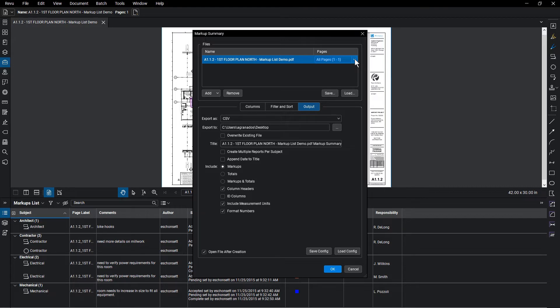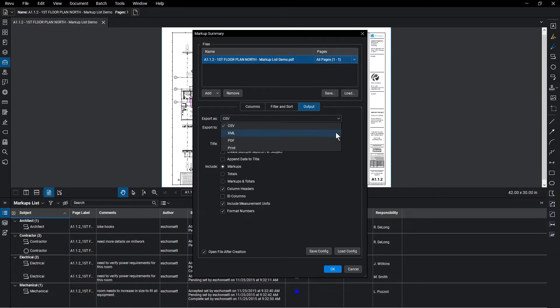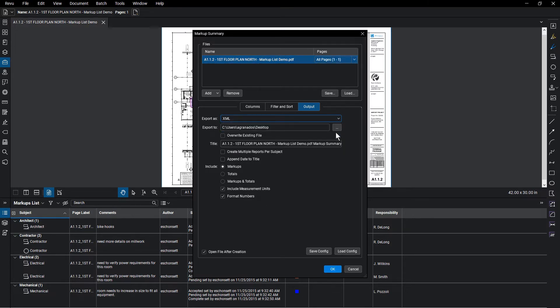From the Output tab, you have a number of options, including where to export to, as well as what information you can choose to add to the summary. Each format has unique properties that can be customized to your liking.